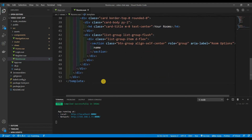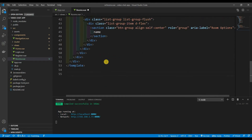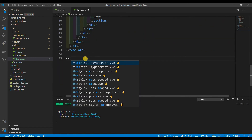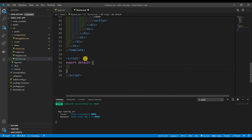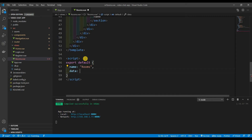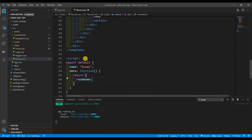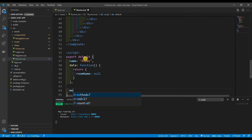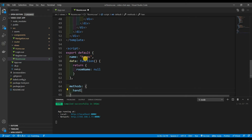Let's get into the scripts. We don't need Firebase right now. Name the component 'rooms', then we have a data function that returns just the room name — at the beginning it's null. After that we have methods, and we called it handleAdd.